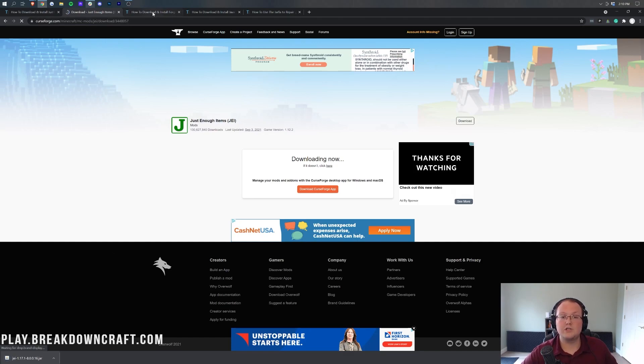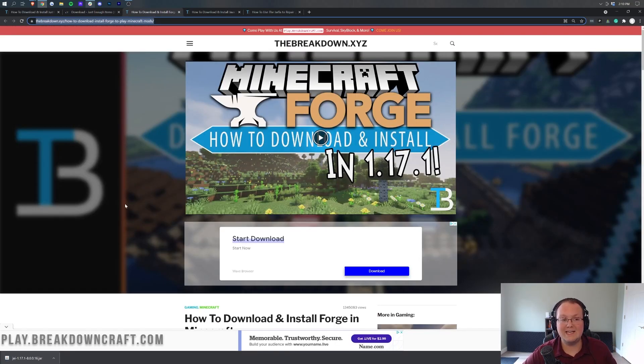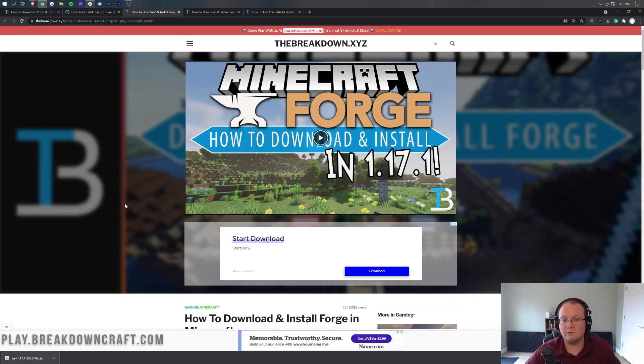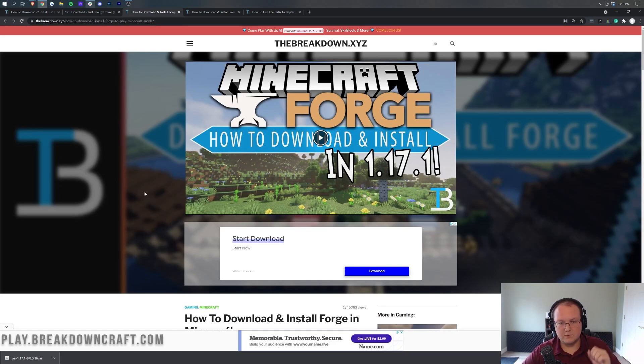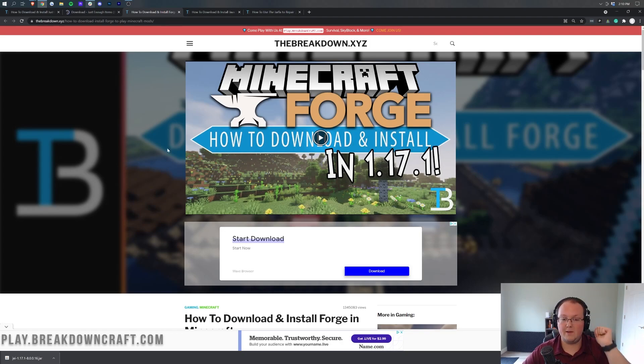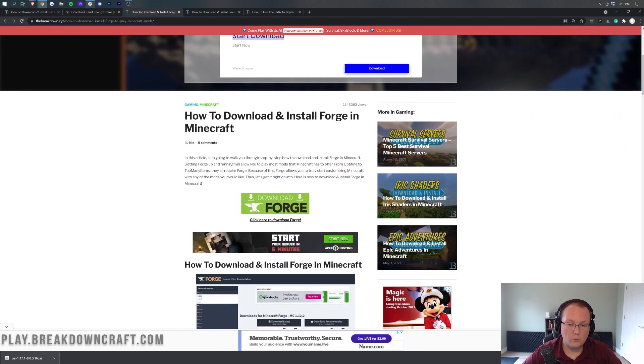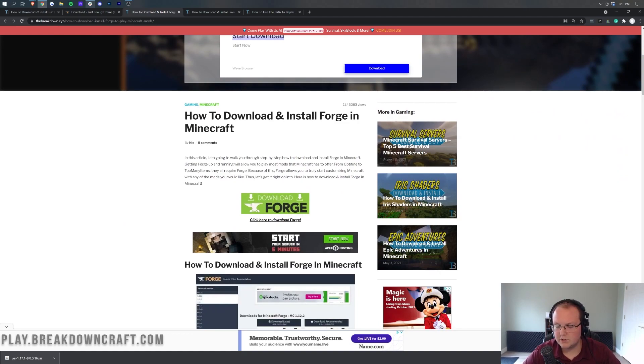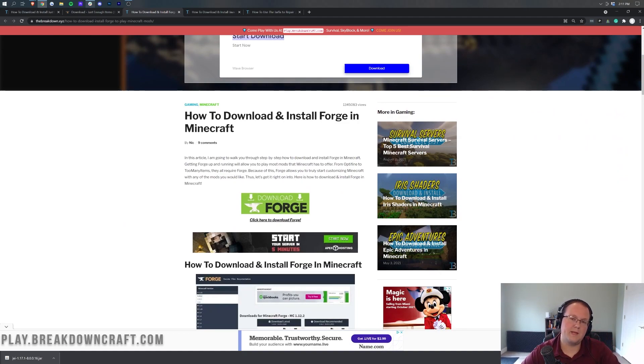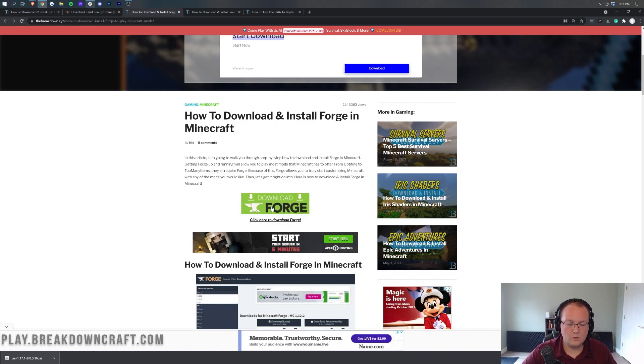Now I'm going to move on to Forge. So Forge is obviously needed to run Just Enough Items. It's needed to run most Minecraft mods. And so let's go ahead, once we're on the Forge page, this is going to be the third link down below, by the way, this is our in-depth guide, and it will go more in-depth if you have any issues. We're going to cover some basic Forge issues you can have, but this tutorial and this article goes much more in-depth than we'll be able to in a video about Just Enough Items.